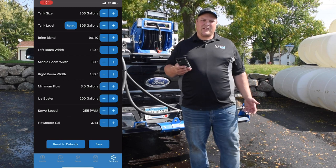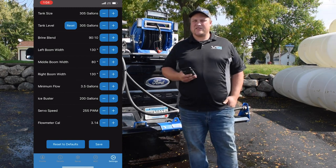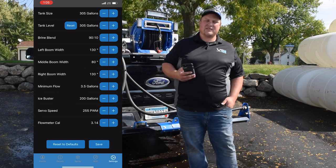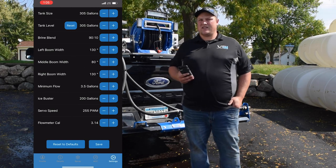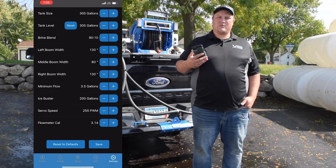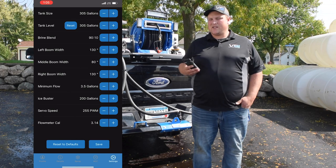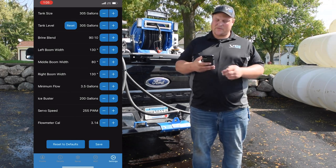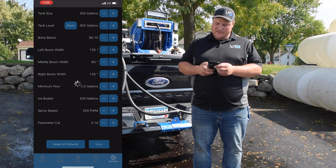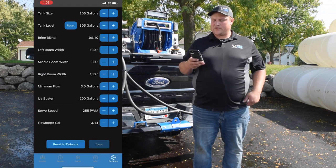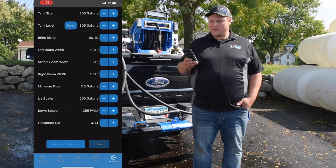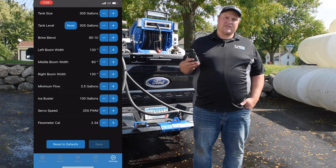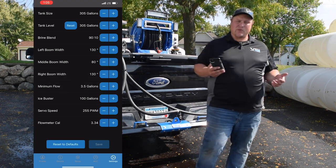Those settings are for unique situations where customers need more or less responsive performance, and we can help you change those as needed — but we recommend you don't mess with those settings unless you talk to someone from VSI. Another cool feature: if you ever accidentally mess the settings up, you can always reset the defaults and it'll change everything back to what was programmed when you bought the unit.